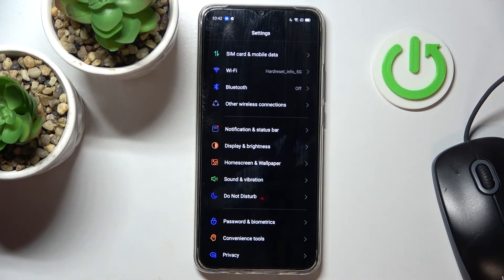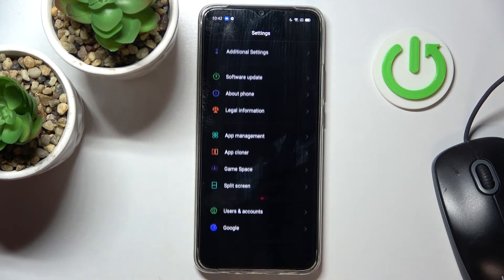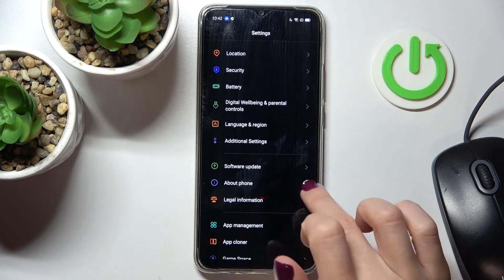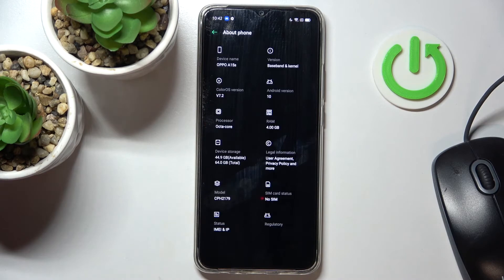Reach settings, find and select about phone right here.